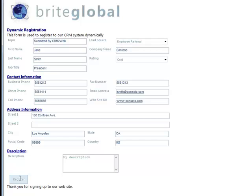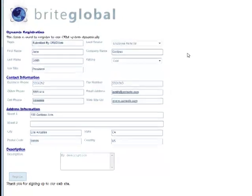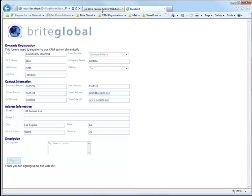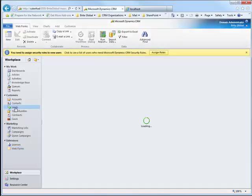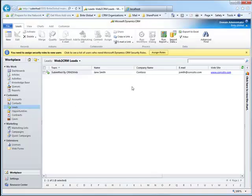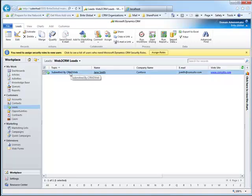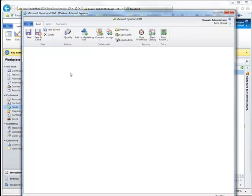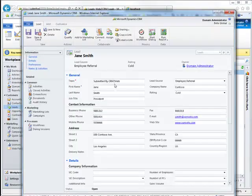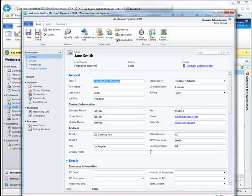Let's go back into CRM and view the lead record that was just created. We can open up the lead record and see that all the information that we entered on the web form has been stored in the lead entity.